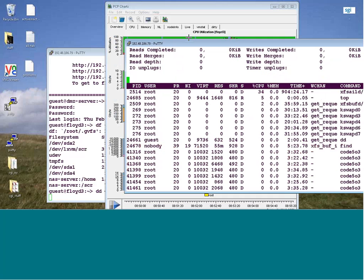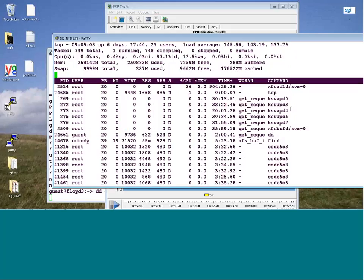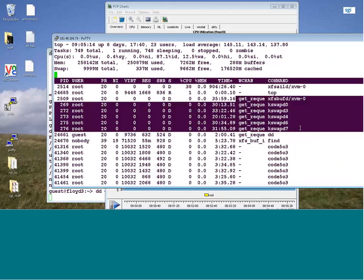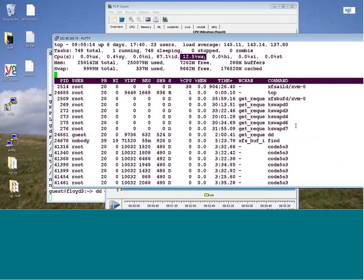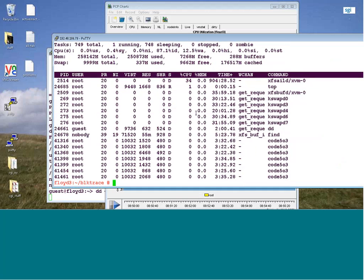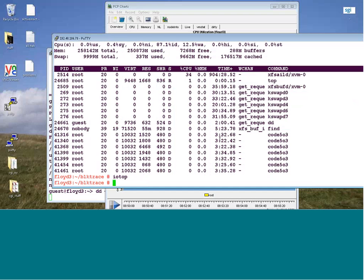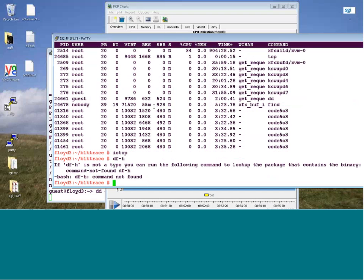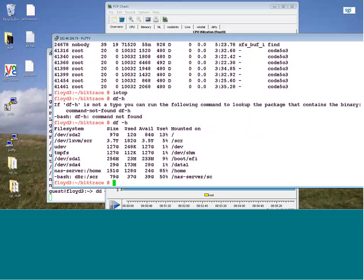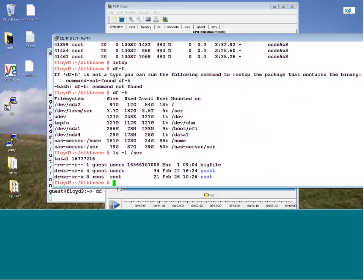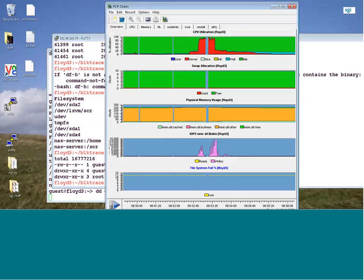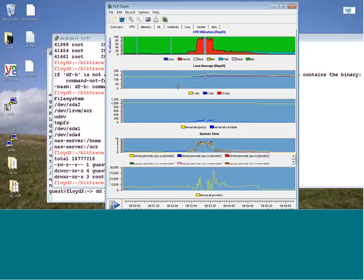Bringing up top - I can see some memory management, so these kswapd's are busy. A get_request says they're waiting on IO, and I've got 12% wait IO right now. Running iotop - most of it is xfsbufd for XVM0. Checking df -h to see the file system start to fill up. How big is the file? ls -l /scr - looks like we're at about 16 gig.